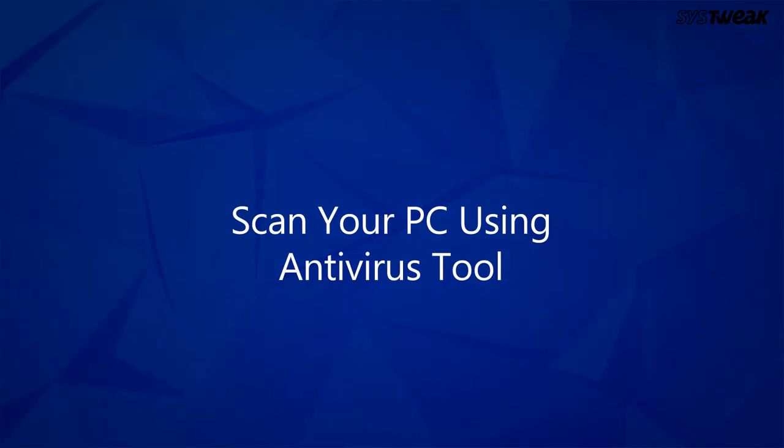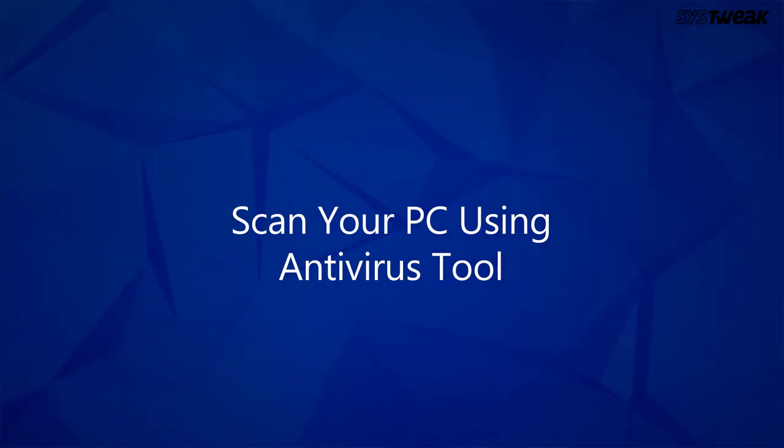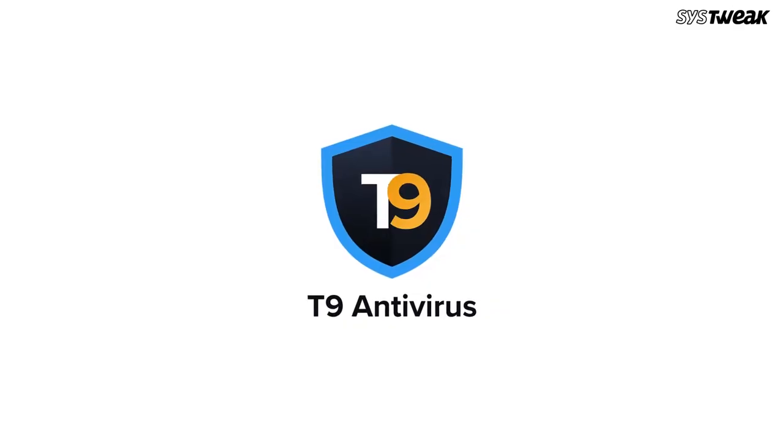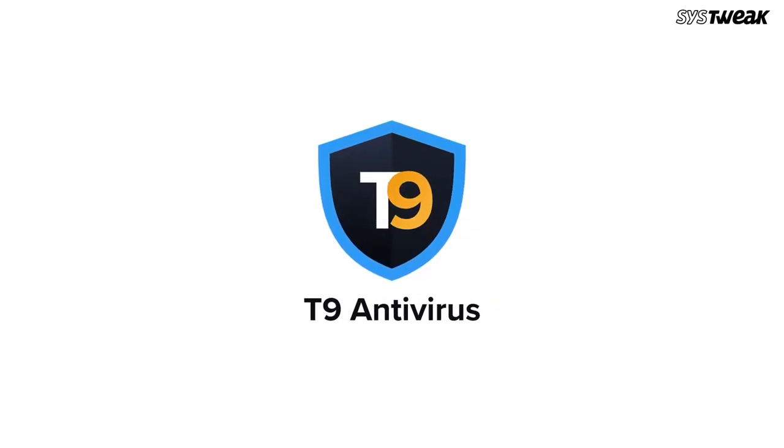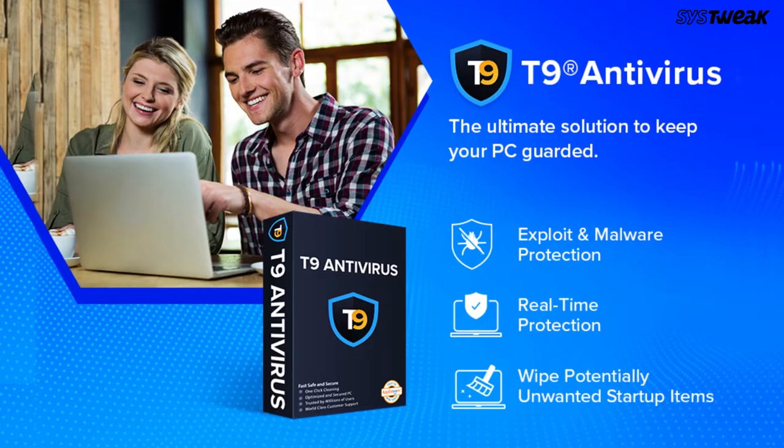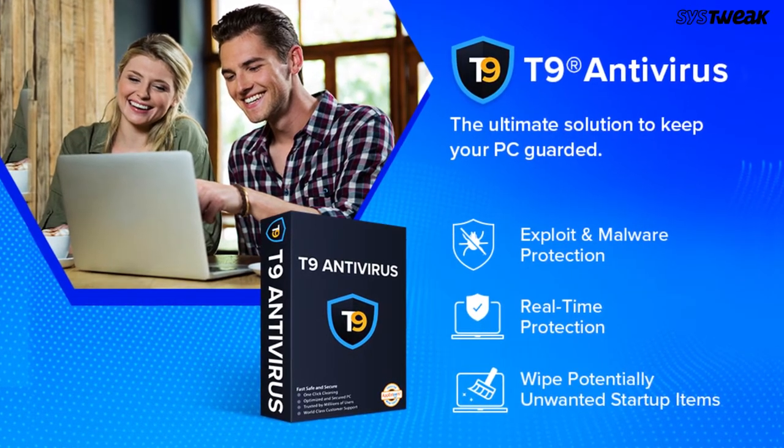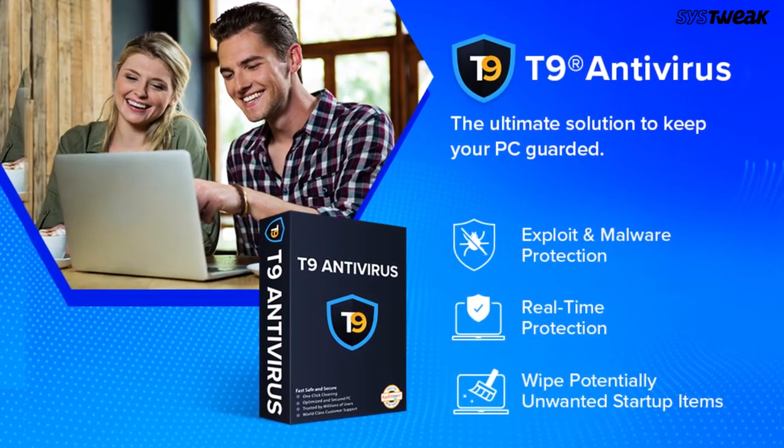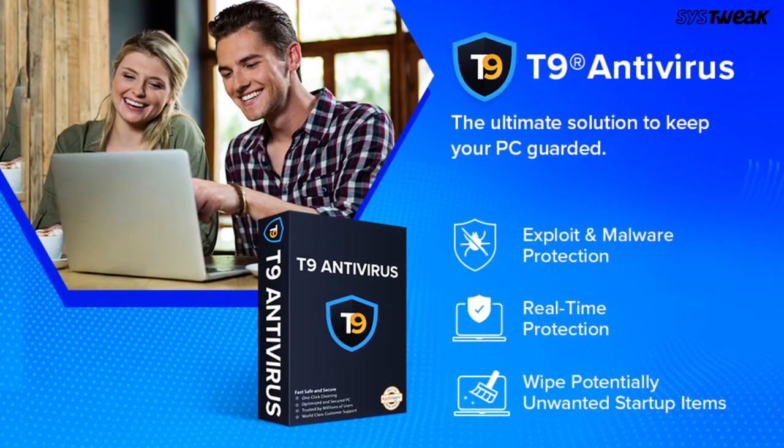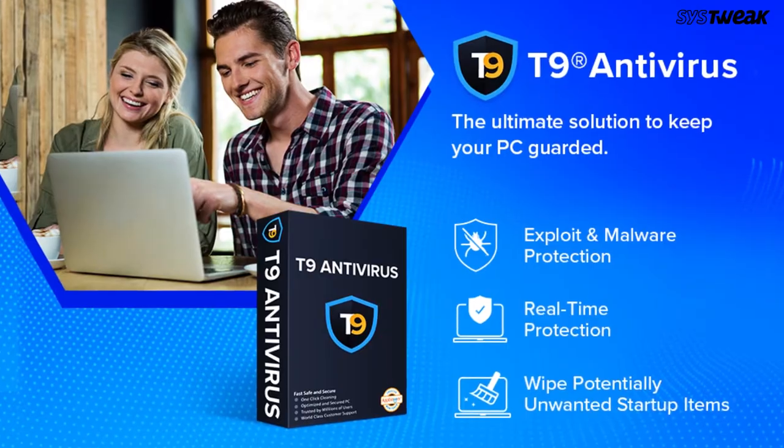Solution 2: Scan your PC using antivirus tool. For this, I highly recommend you to run T9 antivirus on your computer, which is capable of malware protection, exploit protection, web protection, as well as firewall protection.